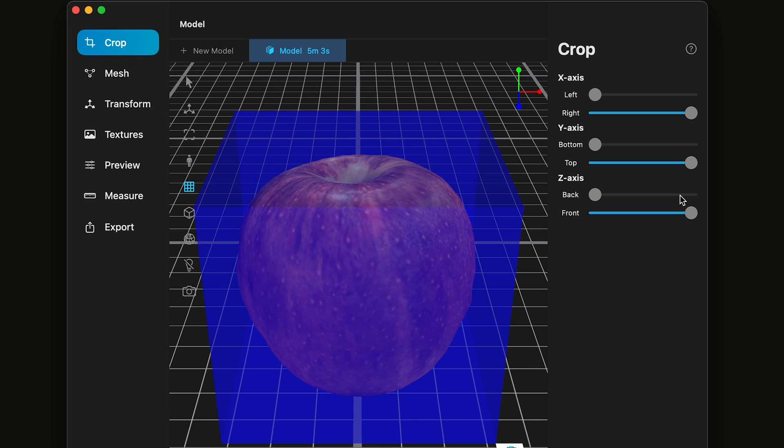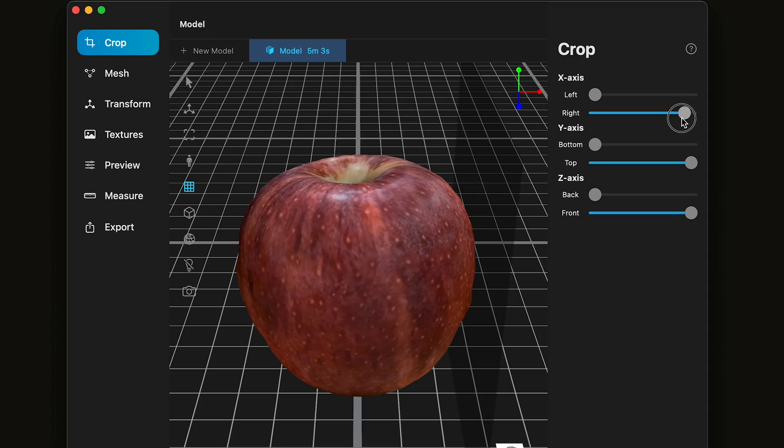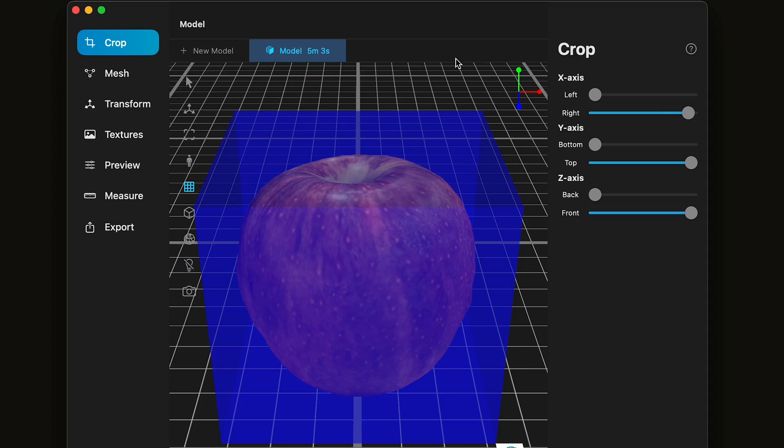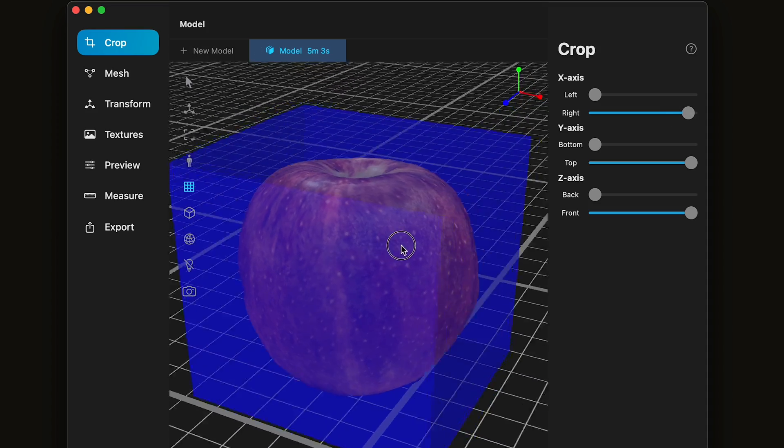And you can crop the mesh. This is helpful if there's lots of extraneous information that you don't need. In this particular case, the mesh has come in pretty well.